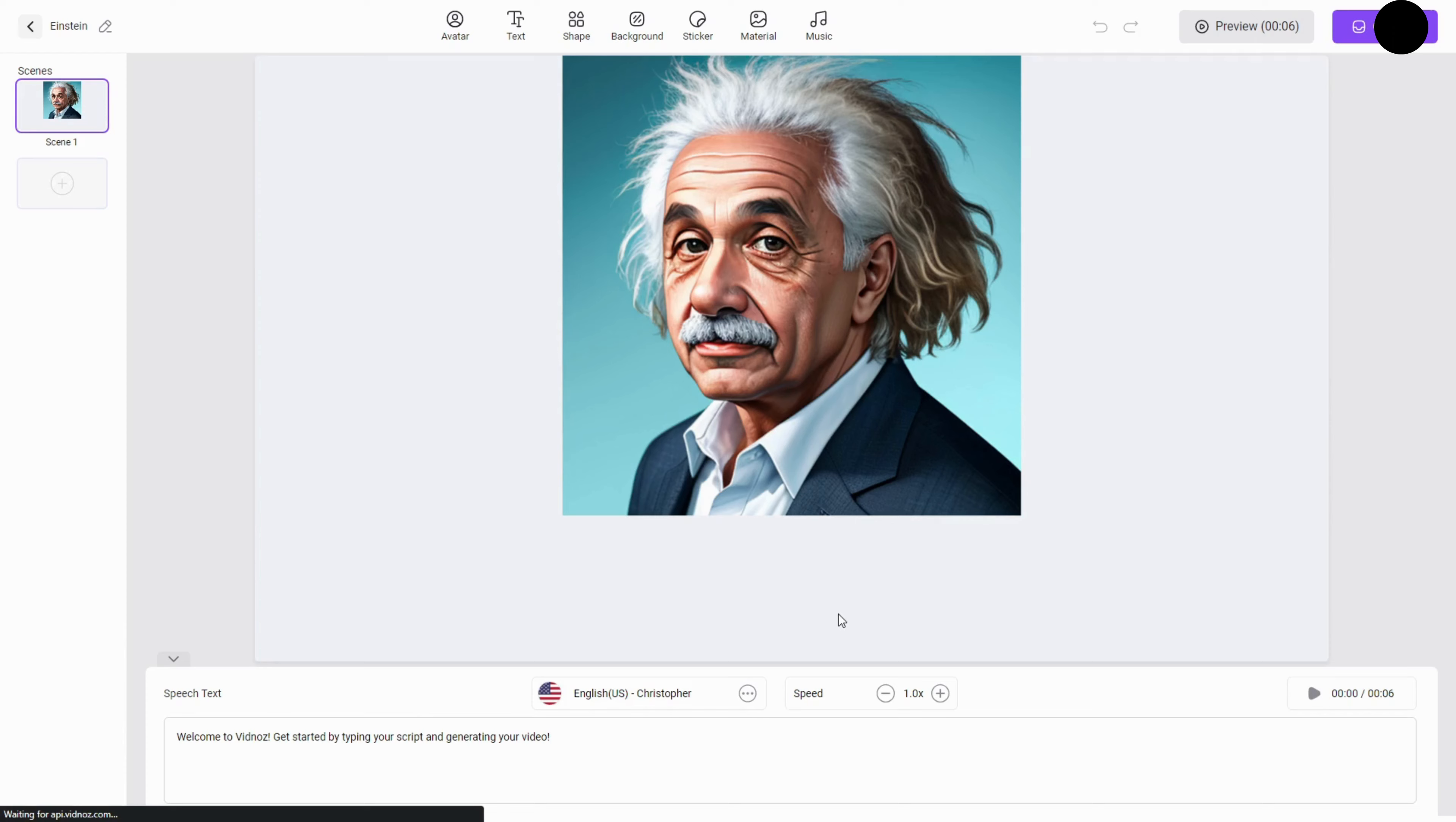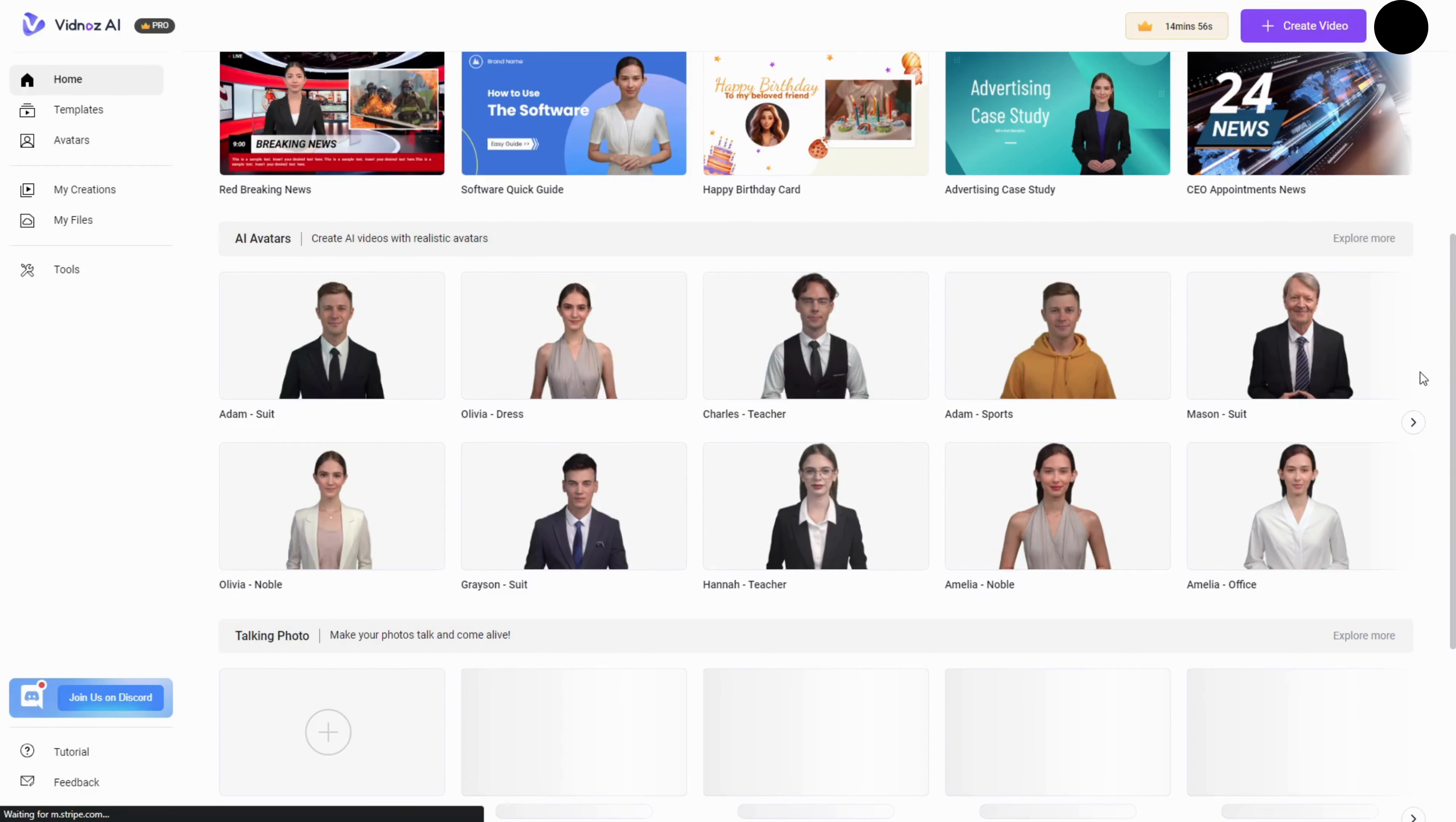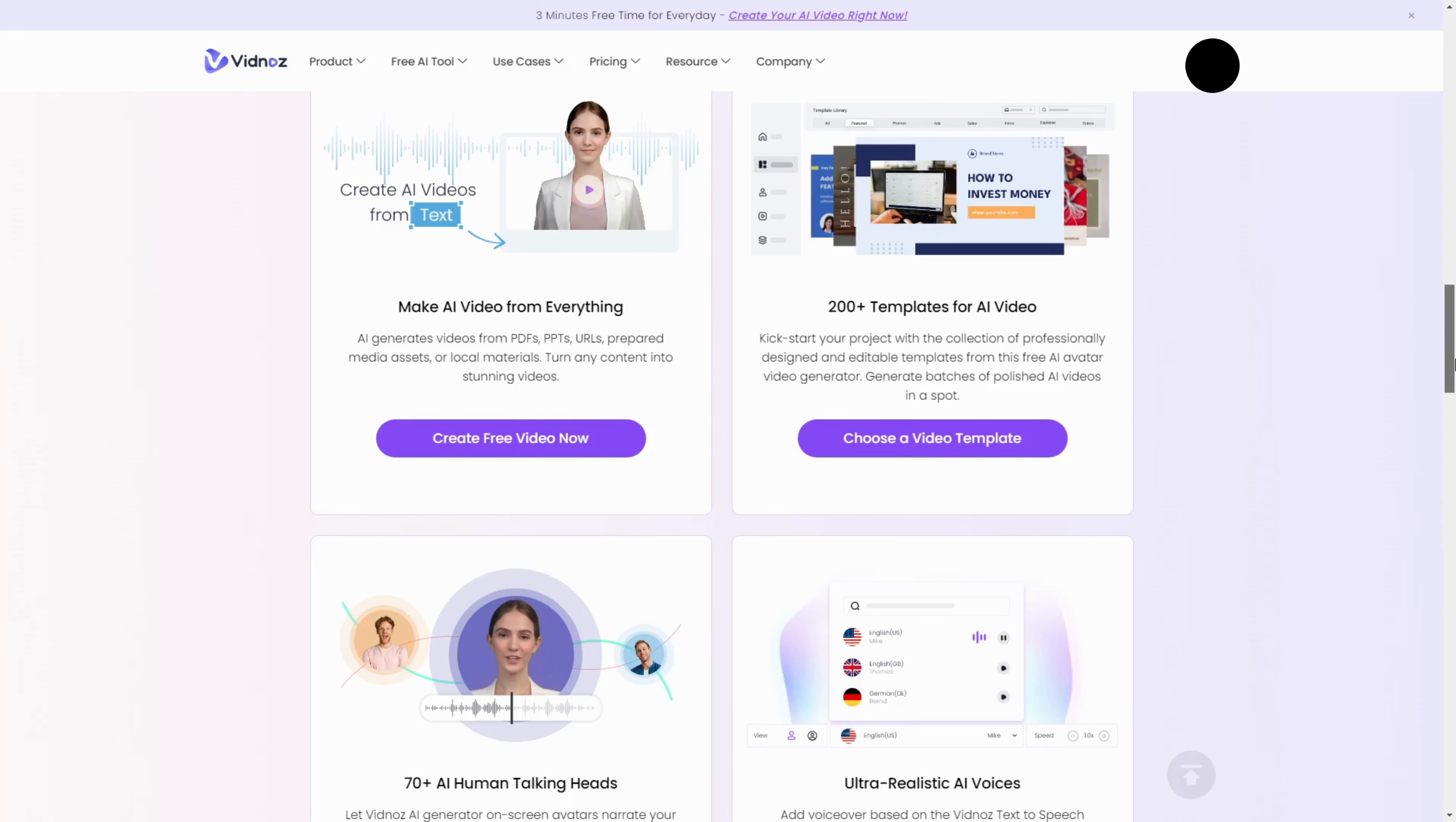In conclusion, Vidnaz AI is your gateway to effortless, cost-effective video creation. If you're looking to level up your video content game, visit their website and give it a try.